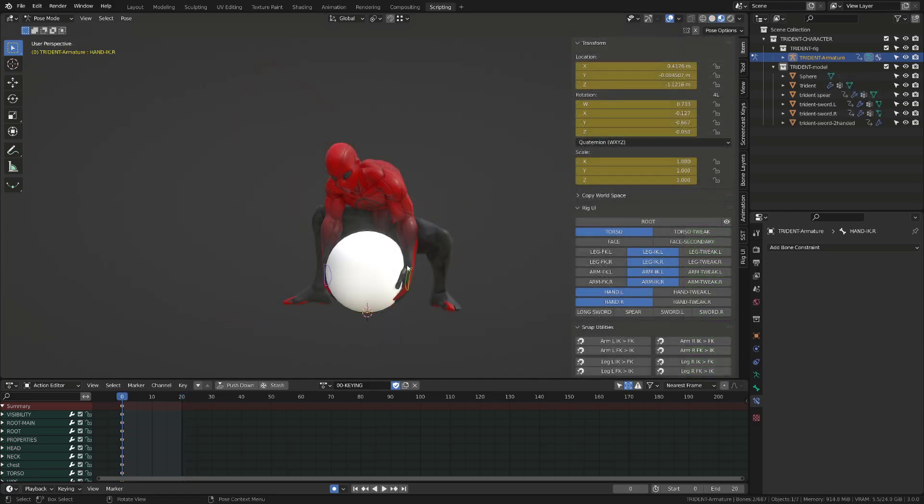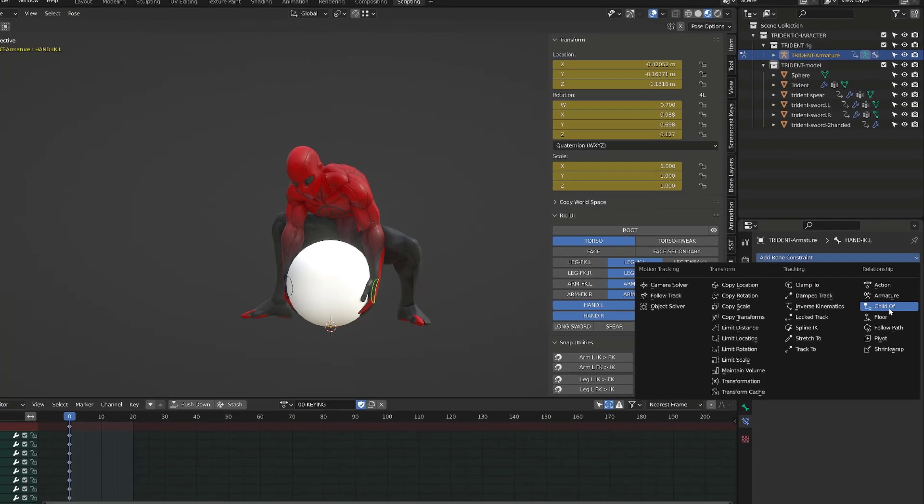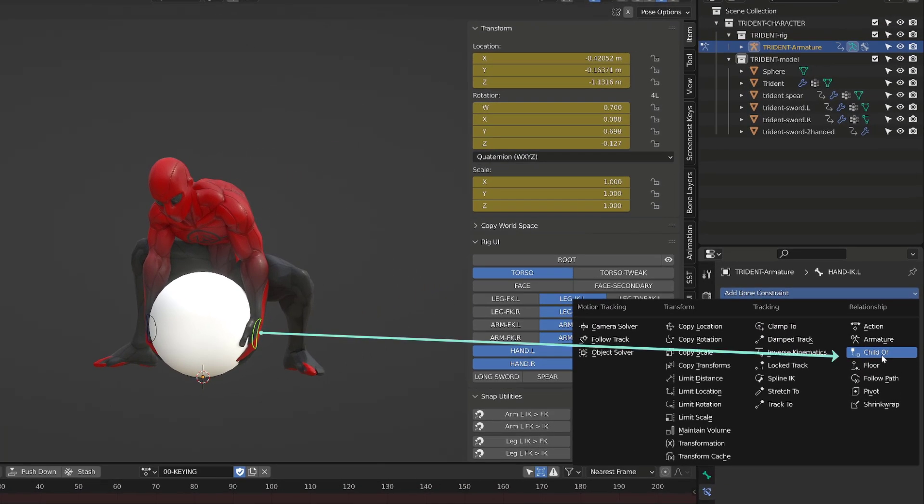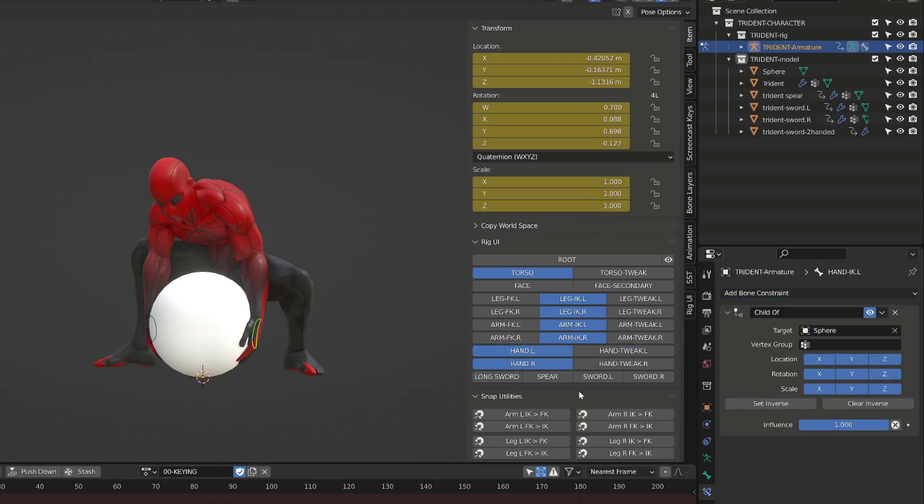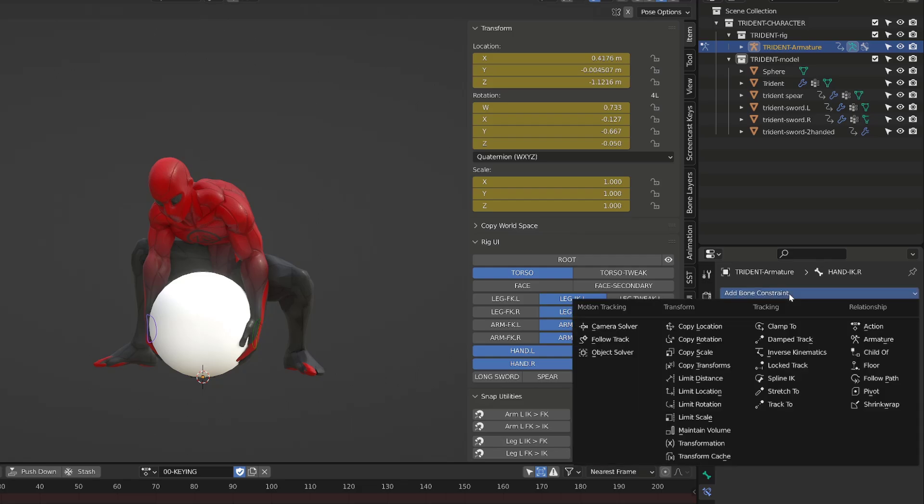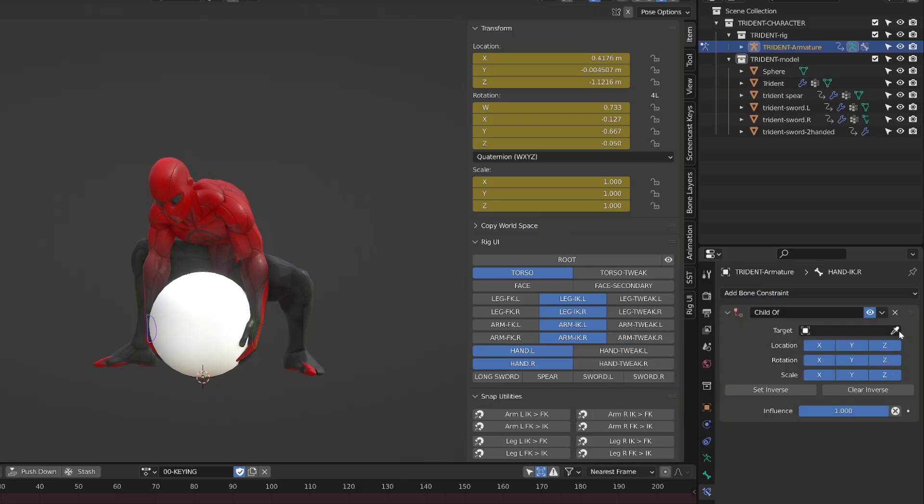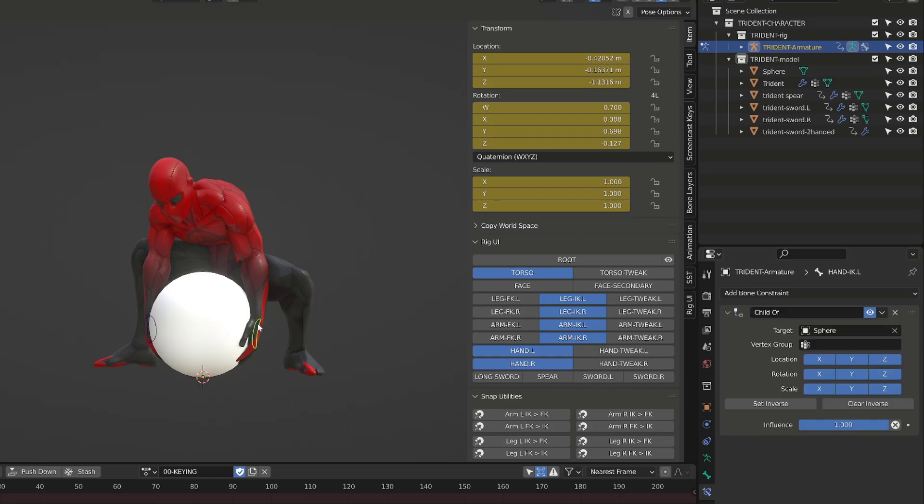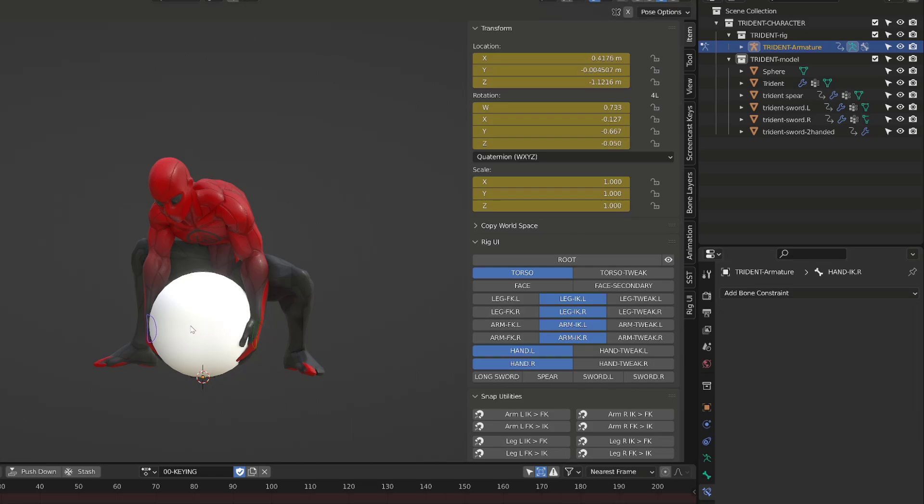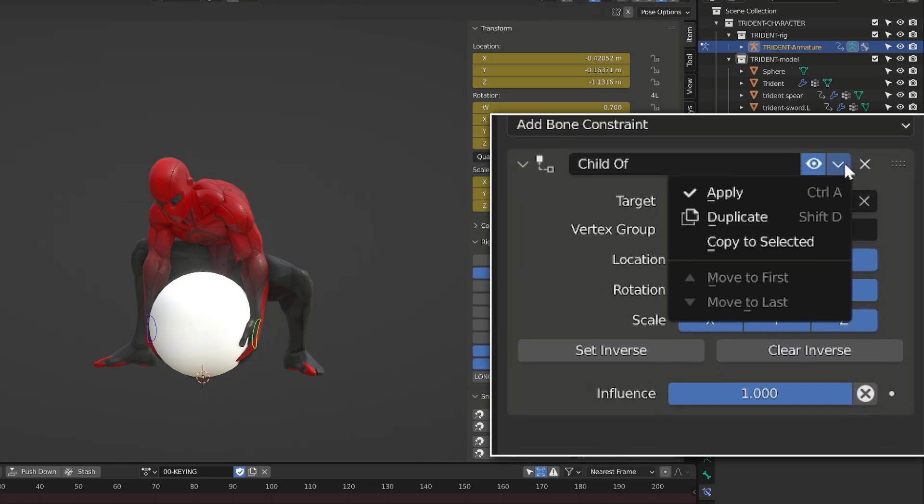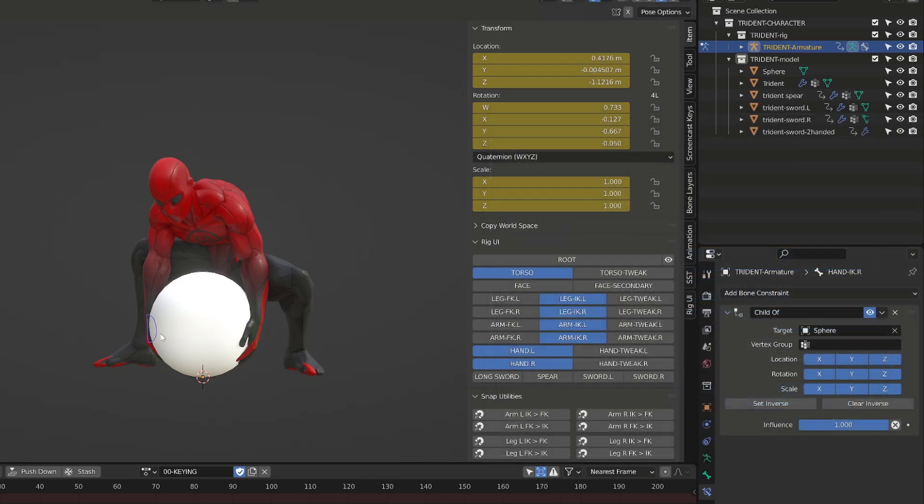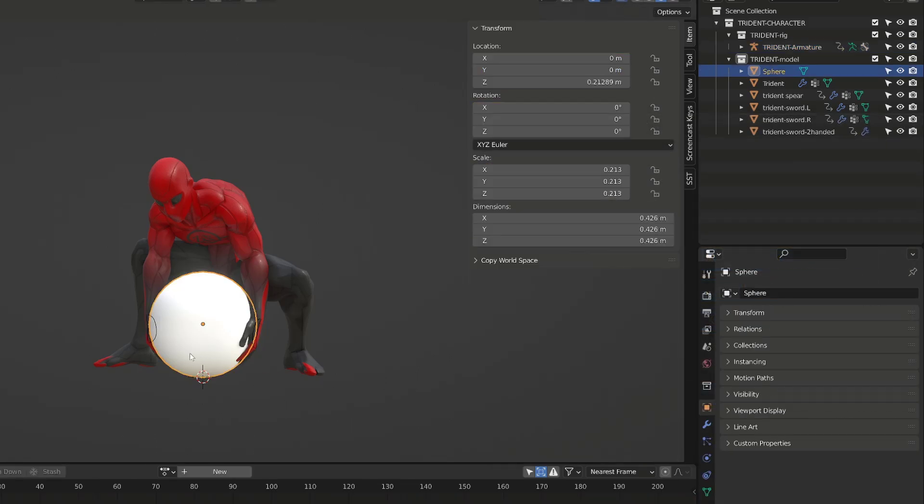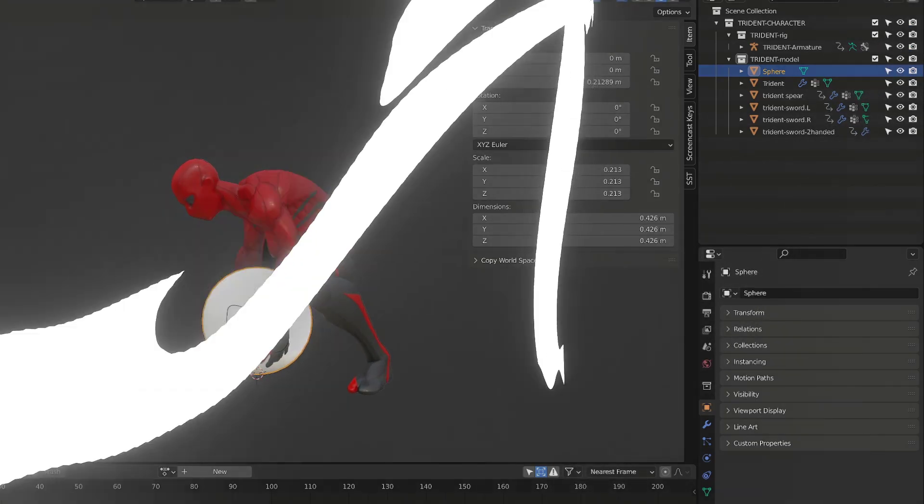You can use exactly the same technique on any kind of props. With my hand inverse kinematic control selected, I will add a child of constraint and source a sphere. I can then repeat the process for the second hand, or I can select the second hand, then select the first constraint hand and use the copy to select operation in the constraint panel. Both hands are now following the motion of the sphere.